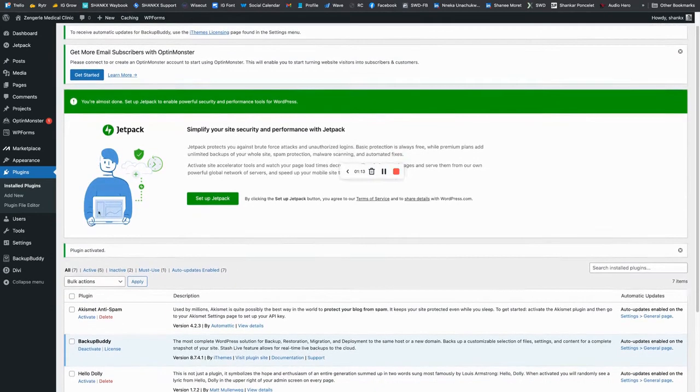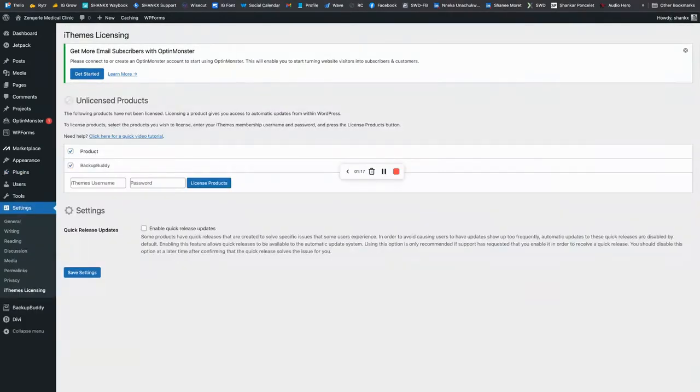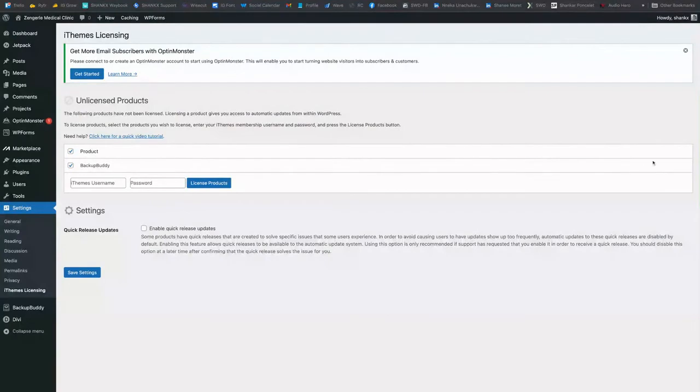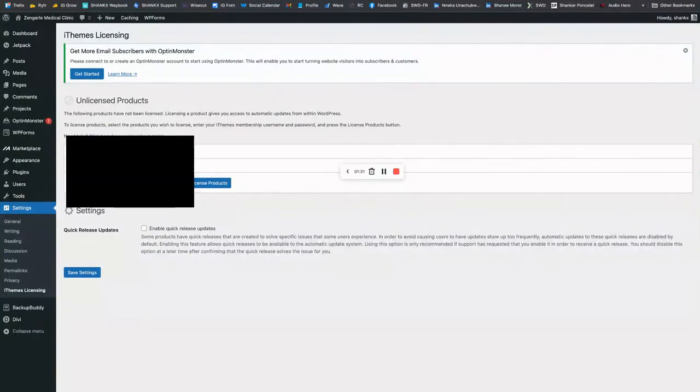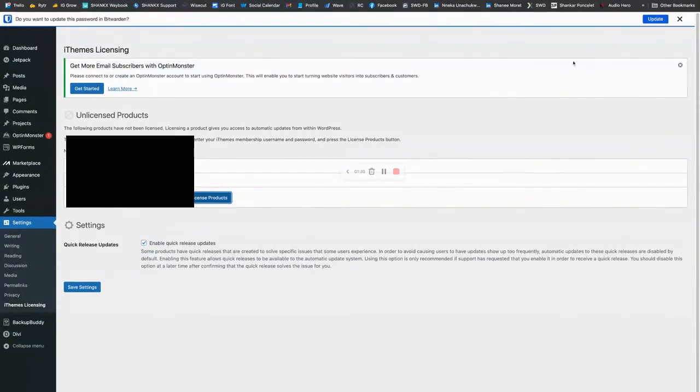And then I want to make sure to also enter my license name. So I'll find that information here in my password management system, type in my username and password, and then activate the license.